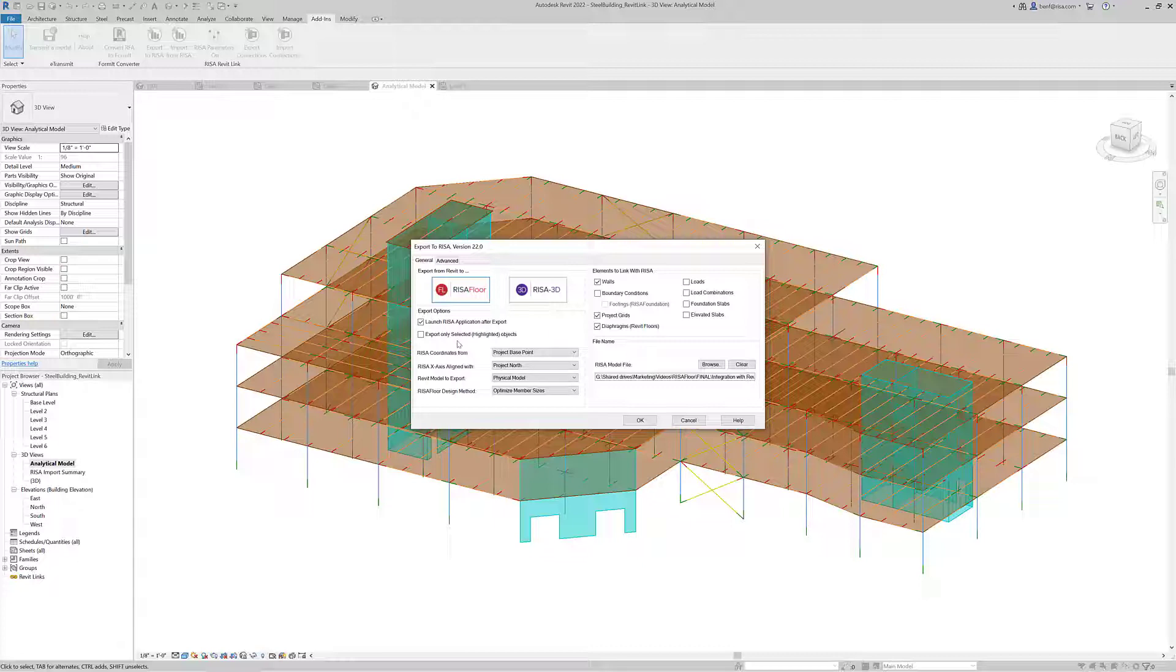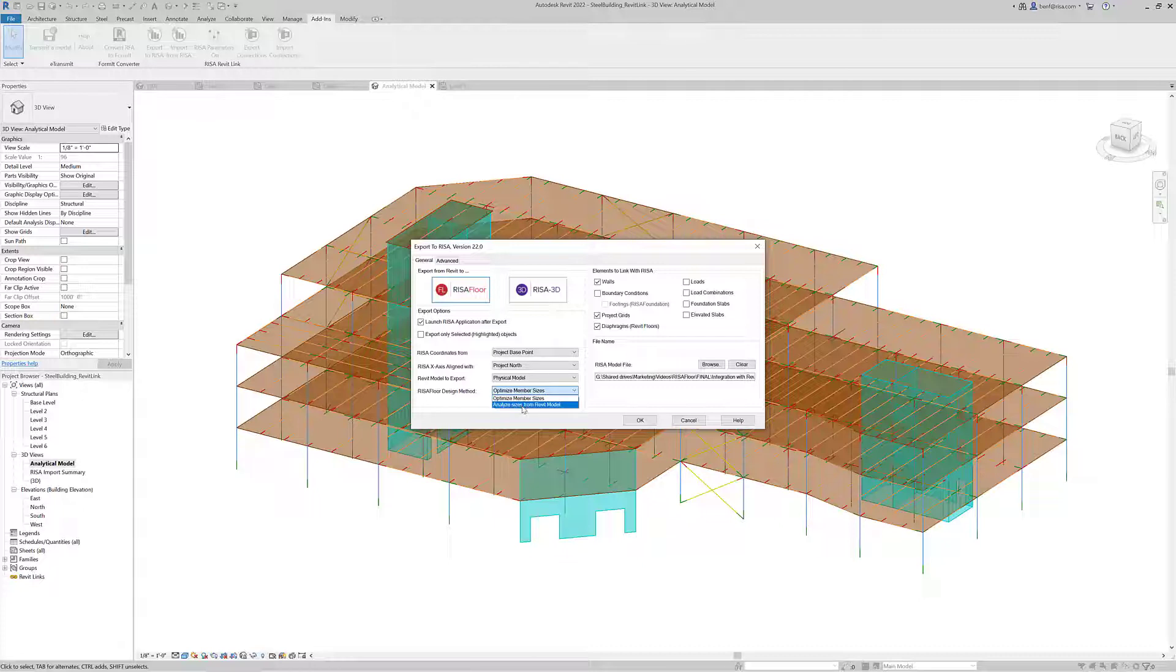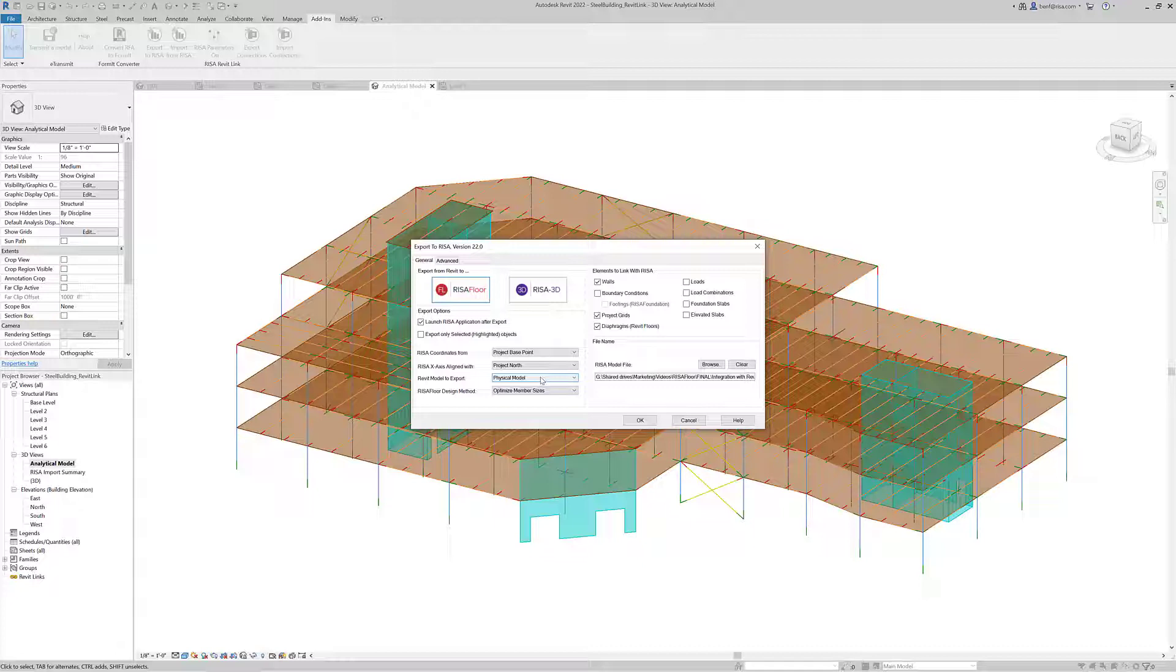First we could choose to automatically launch the application, which we will do. We could also only export selected objects if we want to. In this case we'll leave that blank because we're exporting the whole model. We have options including that we want to optimize member sizes once we get them into RISA Floor rather than just analyze the sizes that exist in the Revit model. Additionally we have the option for a physical or analytical model approach. The physical model export utilizes member constraints such as reference level along with the analytical model to properly exchange model information with RISA Floor. This is really based on the fact that both Autodesk Revit and RISA Floor are these floor-by-floor reference level approaches.